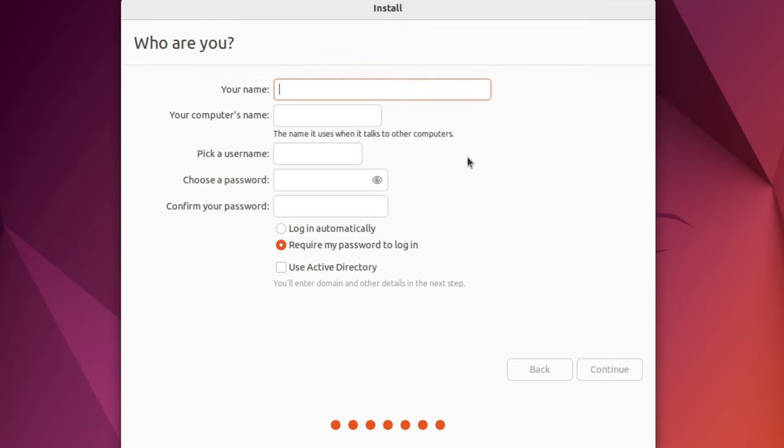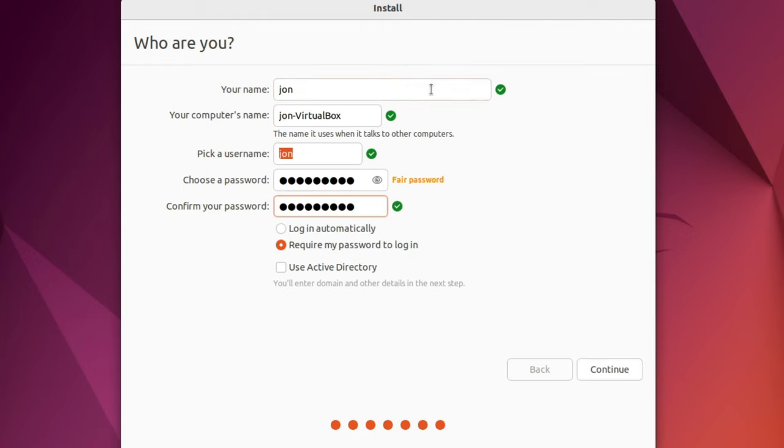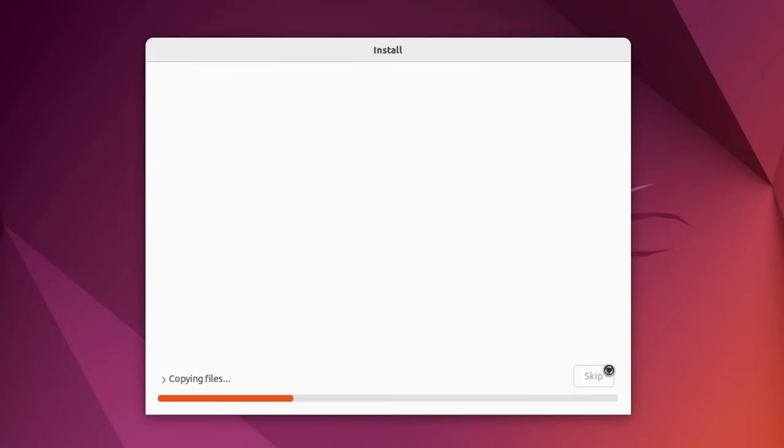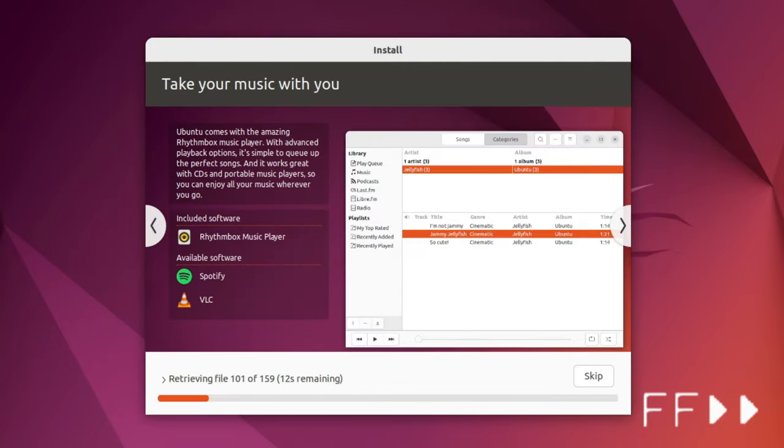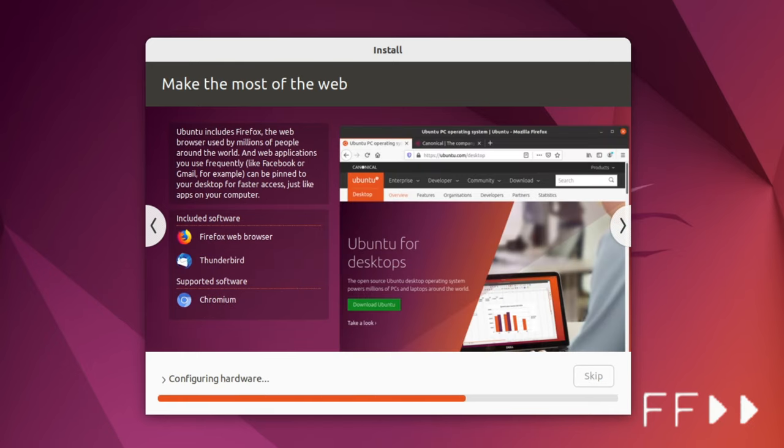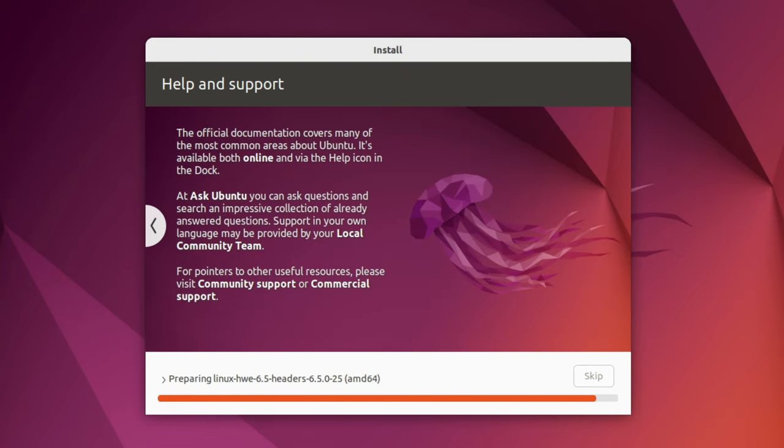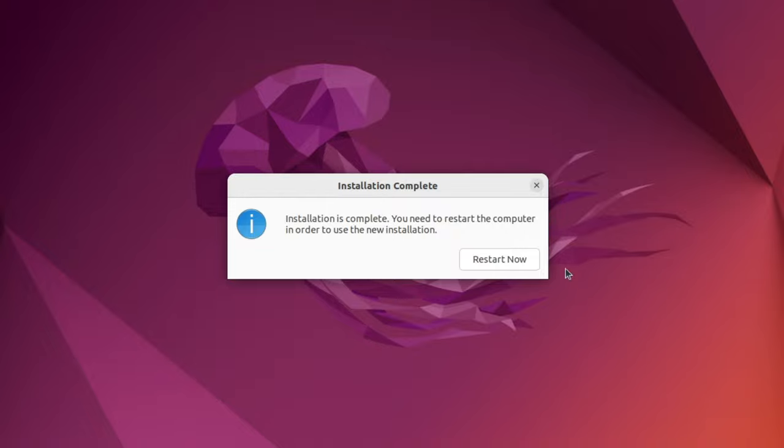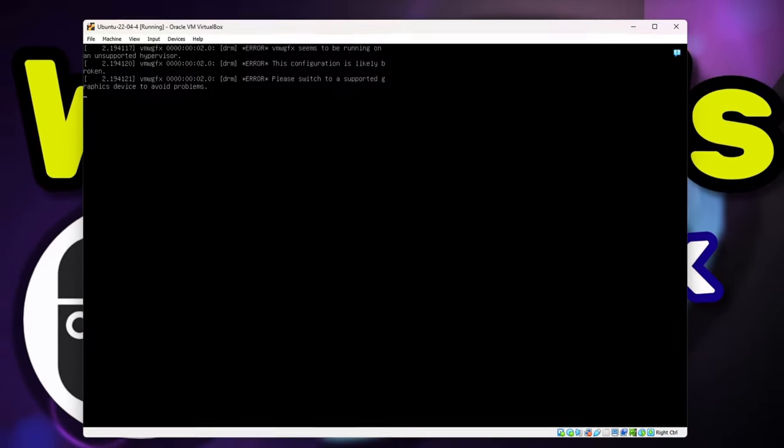We'll now create a login and password for Ubuntu. Enter your name. And you can change the computer's name if you wish or leave it as is. Then enter your password twice. I'll leave the option to require my password to login. However, you can select for Ubuntu to login automatically if you prefer. Once done, click the Continue button. At this point, Ubuntu will begin copying all files, installing Ubuntu, and preparing the operating system. Once done, click the Restart Now button to reboot the virtual machine.